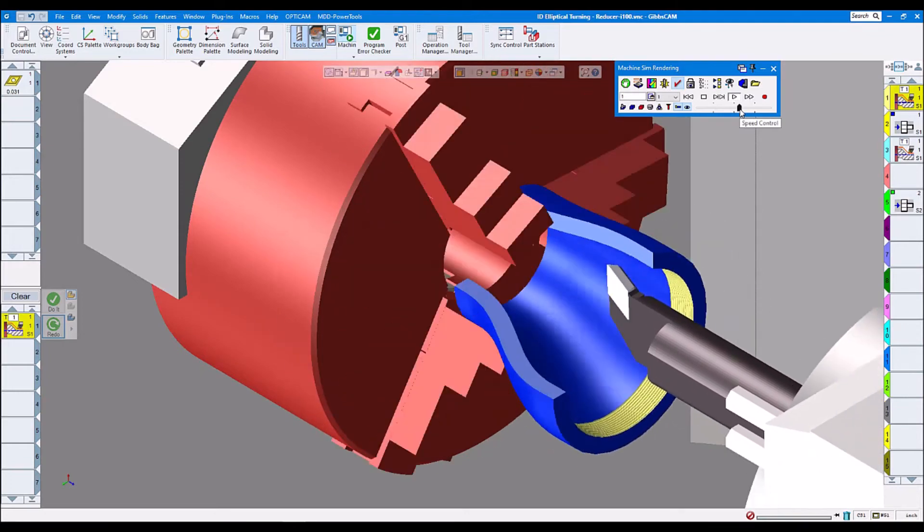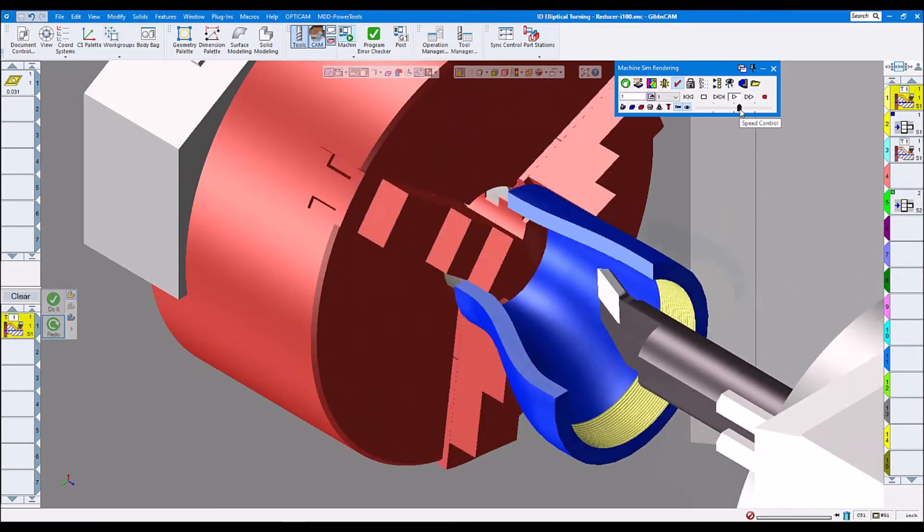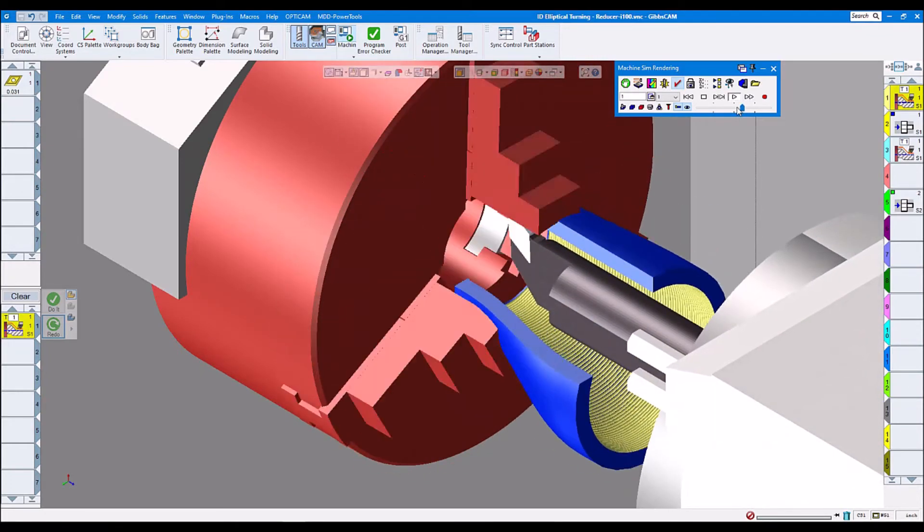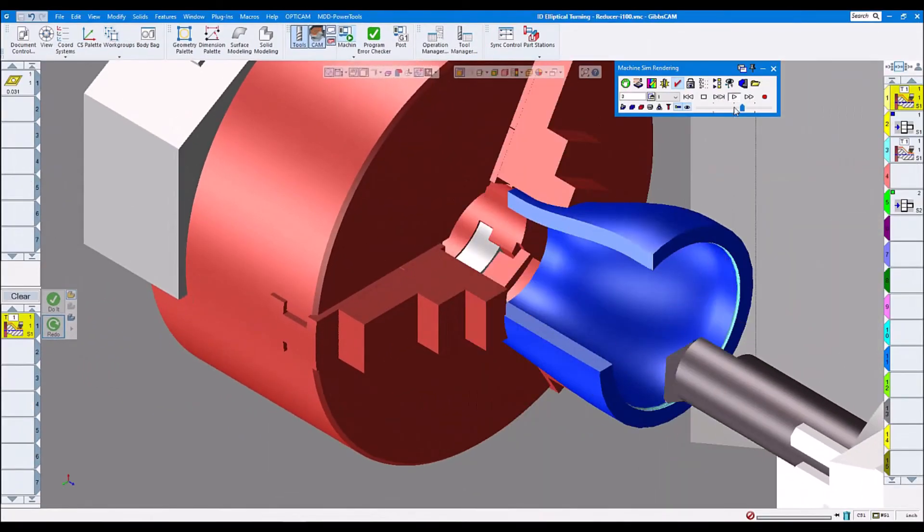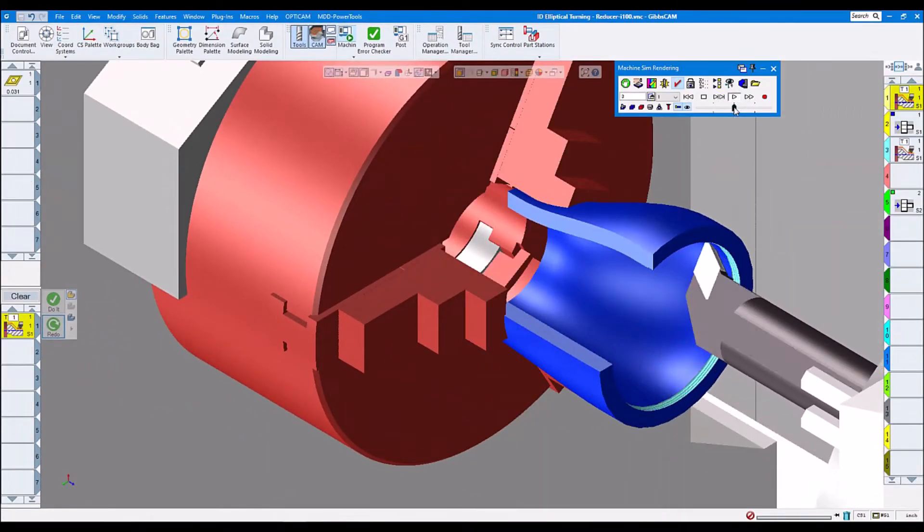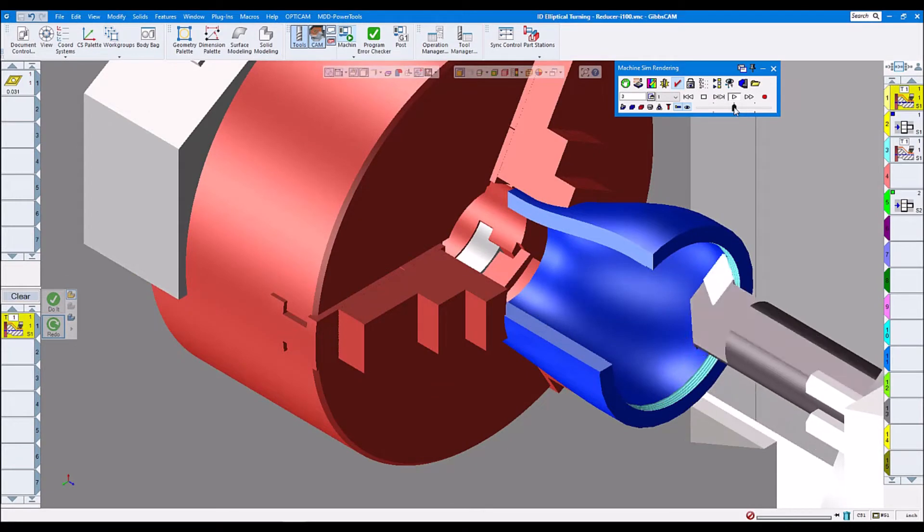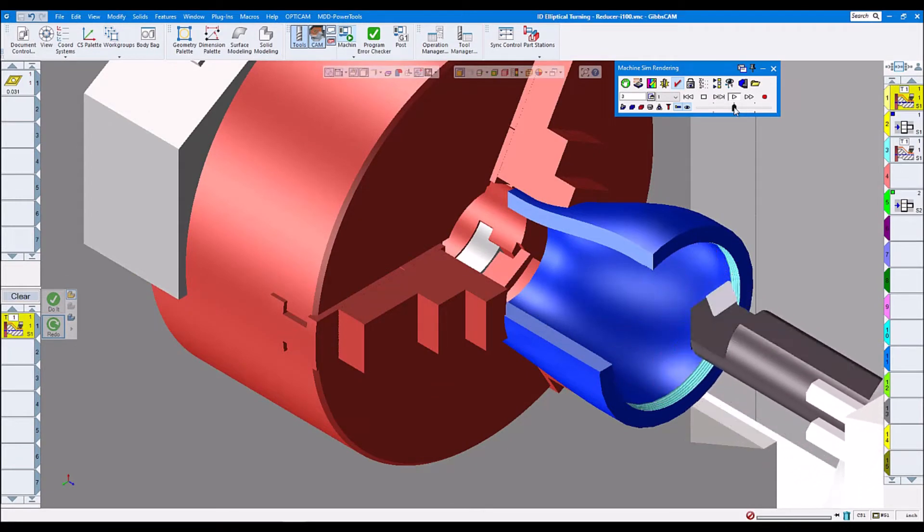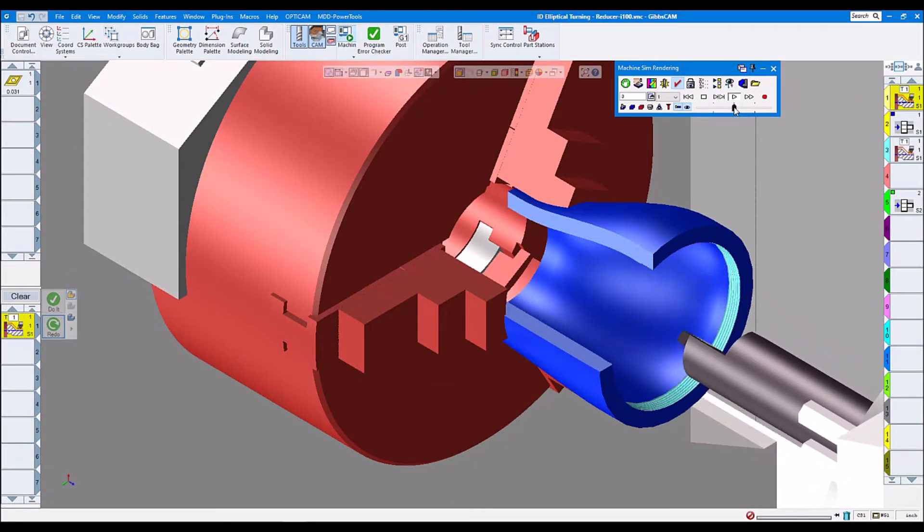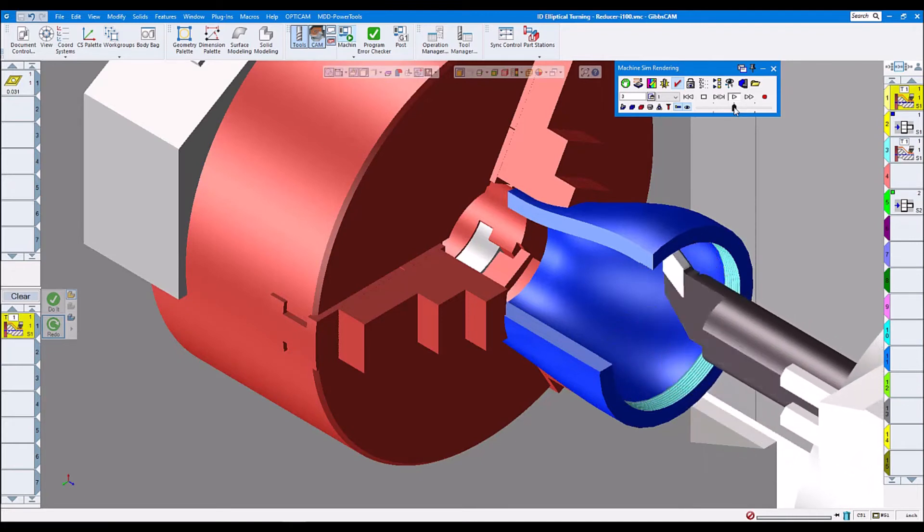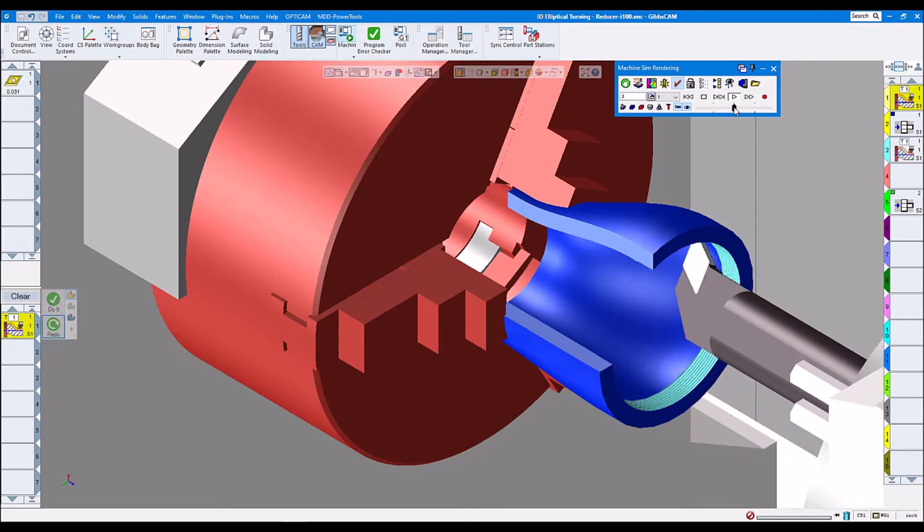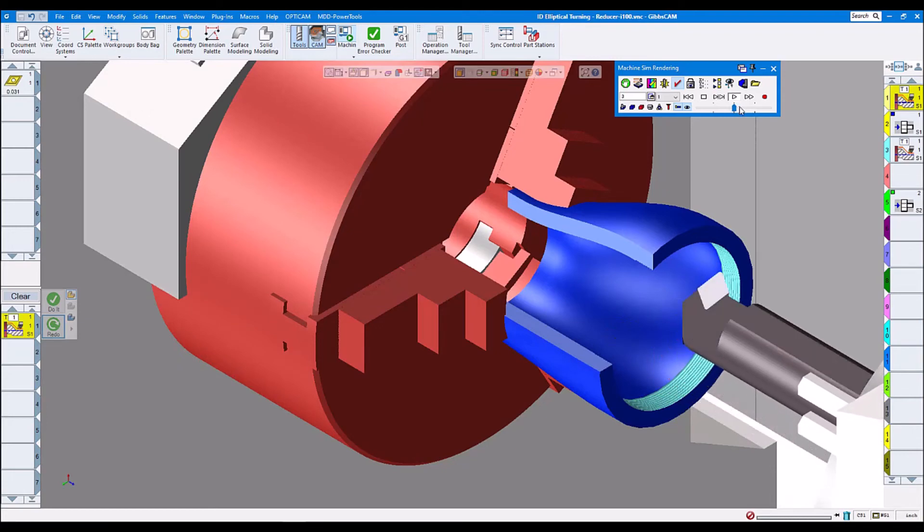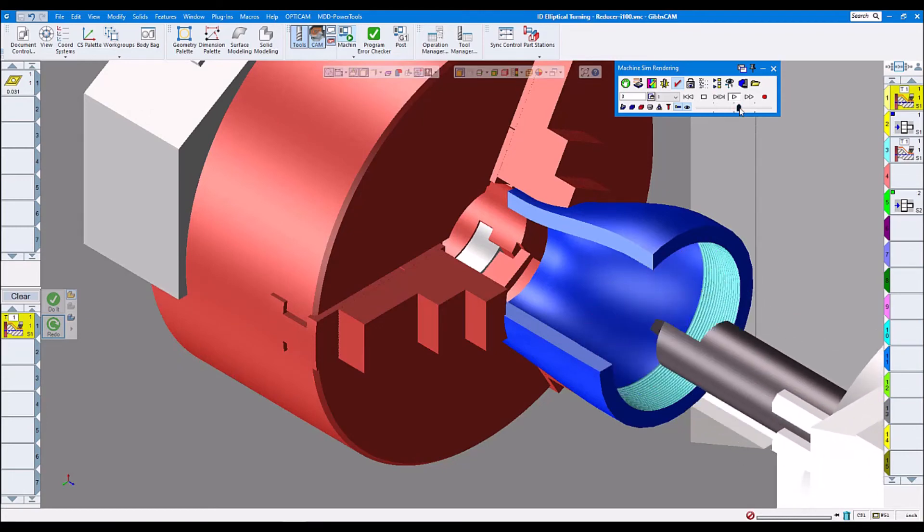Now this time is the second operation. We actually do it with the part being stationary and the tool rotating around elliptically doing the ID elliptical turning. This is the other way of doing it.